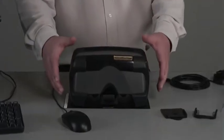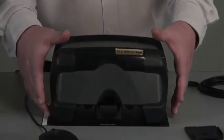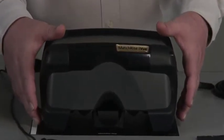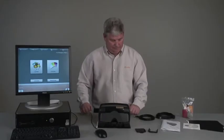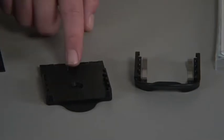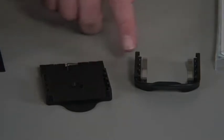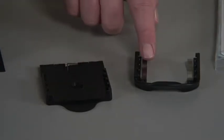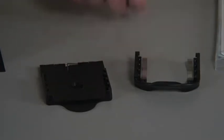Let's talk about what's in the box. First thing you'll have is your match right iView. You'll also be given power and USB cables and accessories like the chip clip and sample holder.